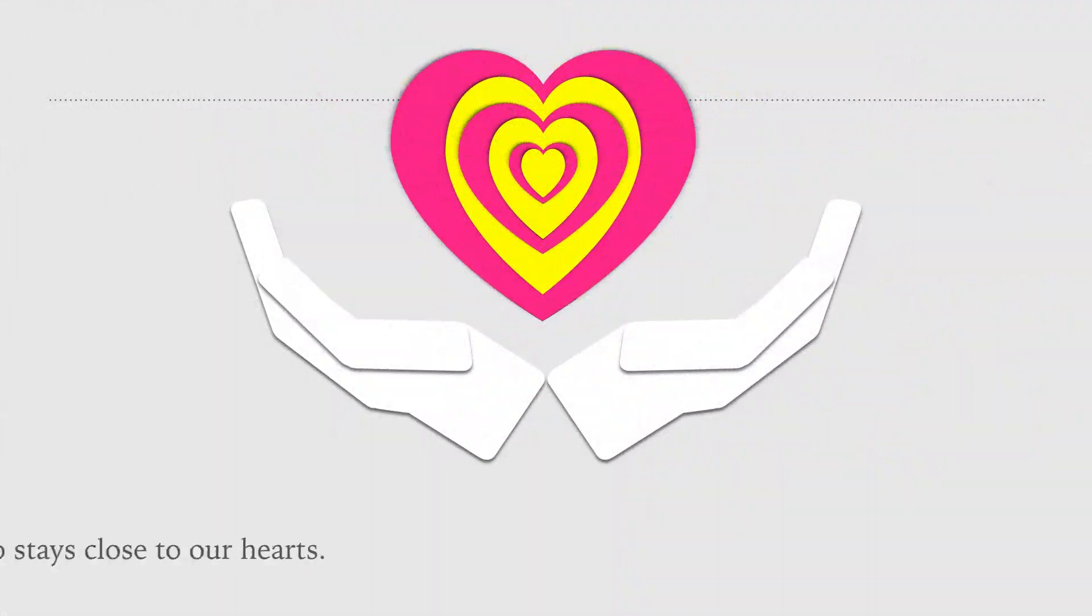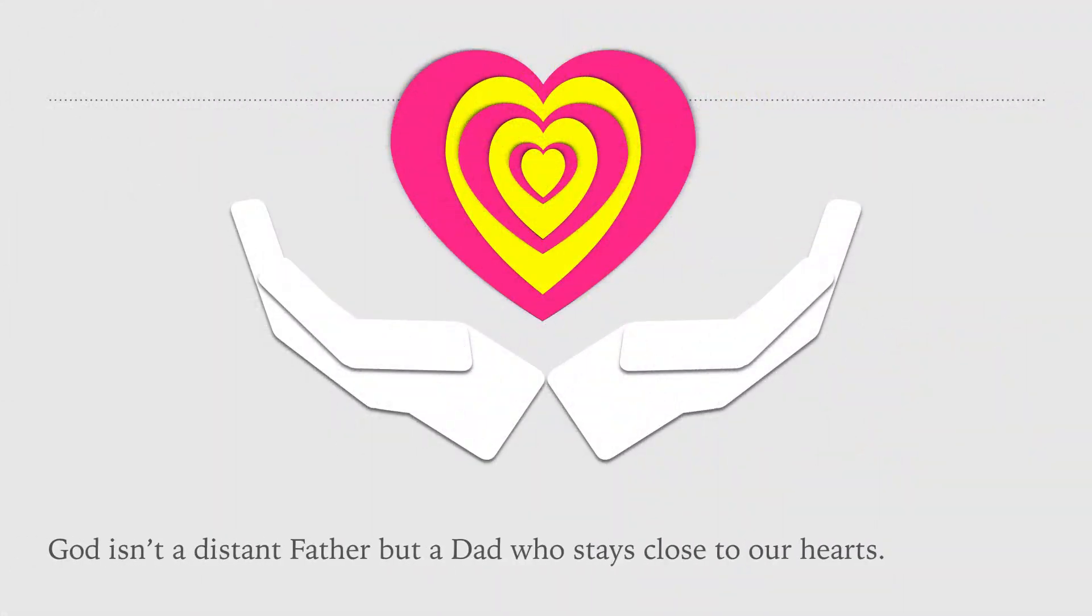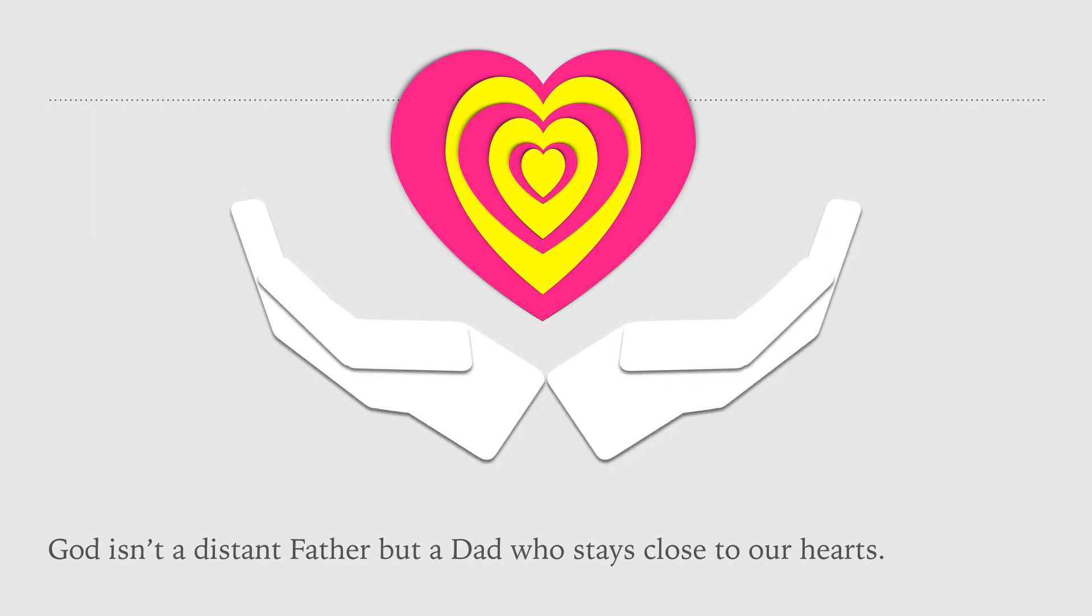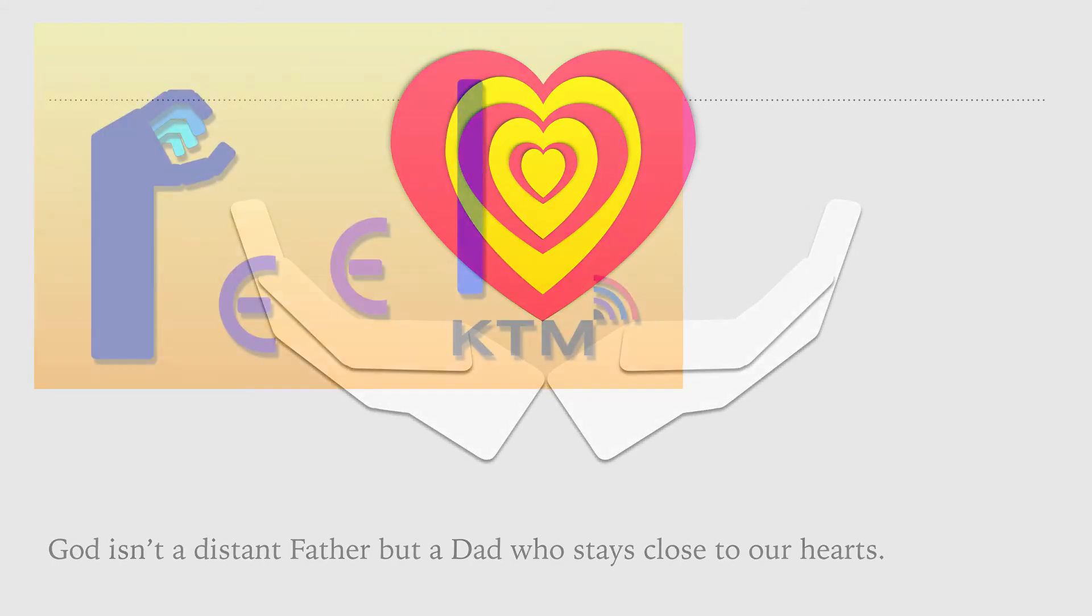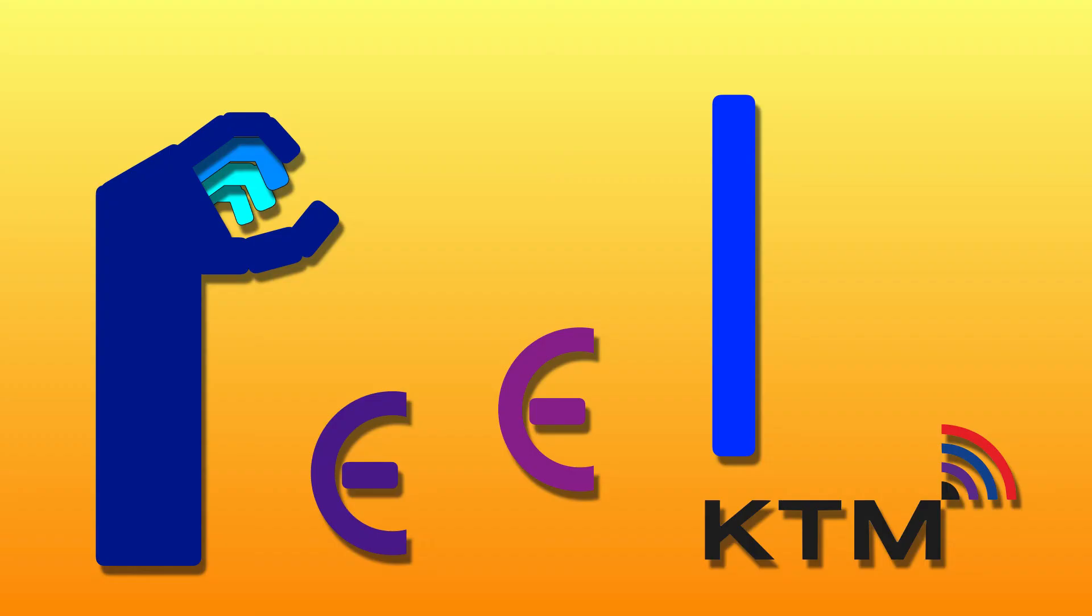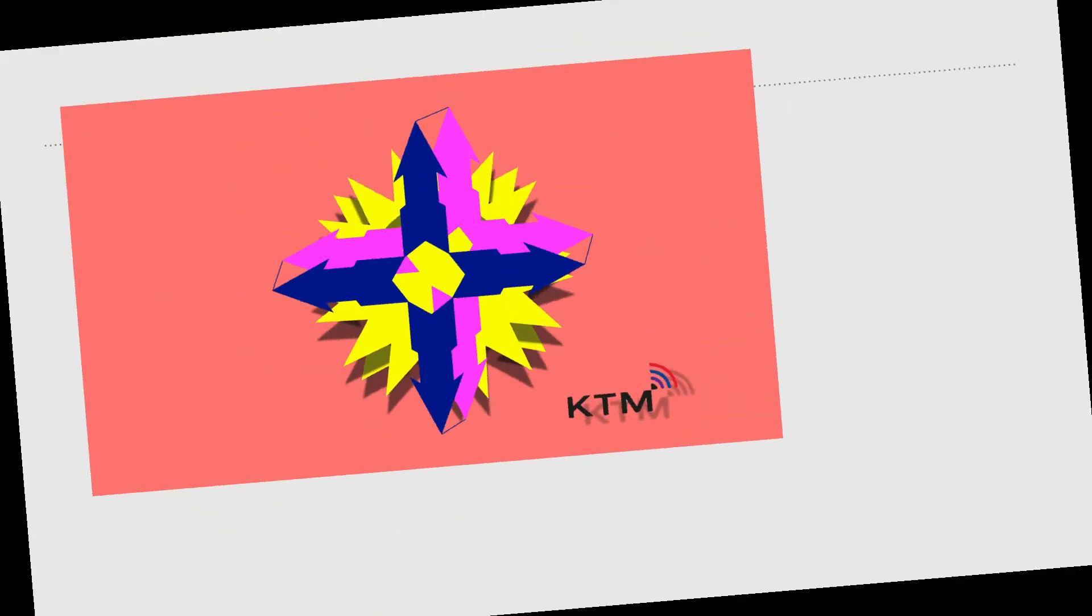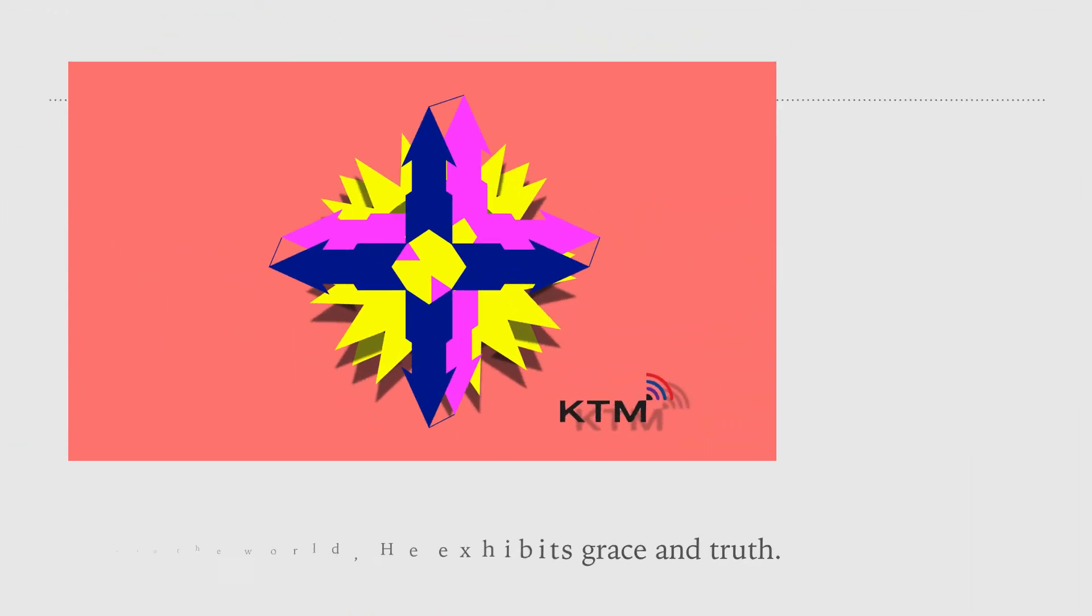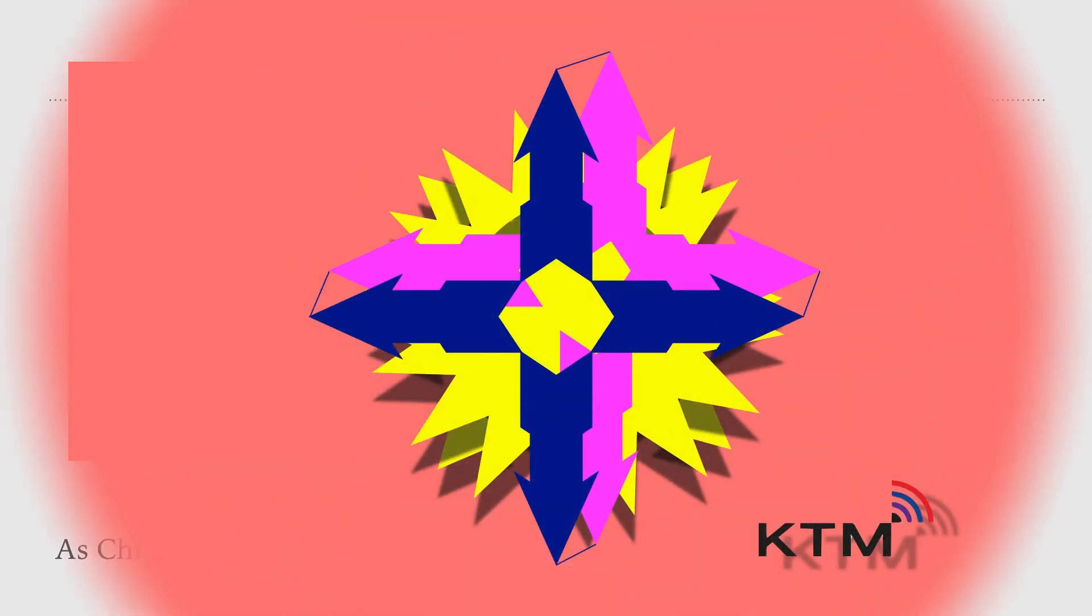God isn't a distant Father, but a Dad who stays close to our hearts. He understands our struggles. He can feel our hurts and joys. As Christ came to the world, He exhibits grace and truth.